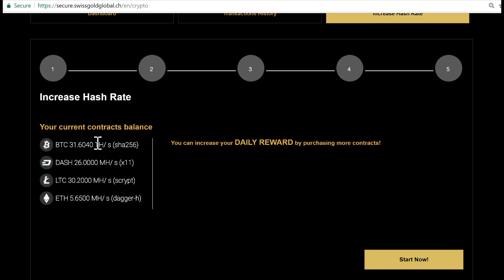As long as it is profitable to mine Bitcoin, the contract will be valid. If it is no longer profitable to mine, the contract will be void. This happens when Bitcoin goes under $600 worth of value for 60 consecutive days, and then it will no longer be profitable to mine.